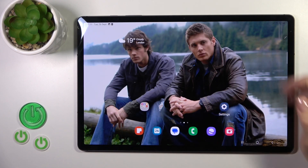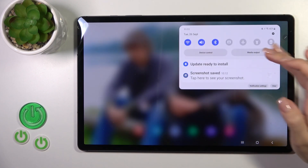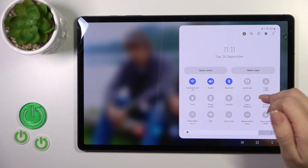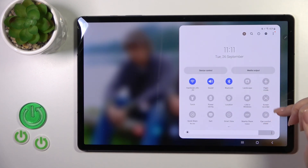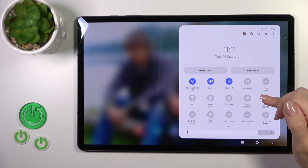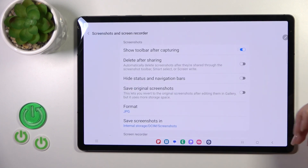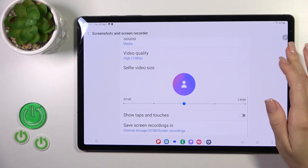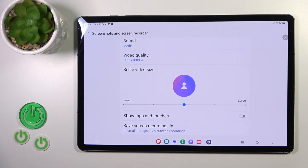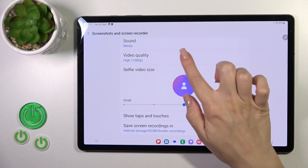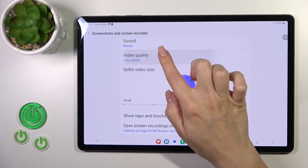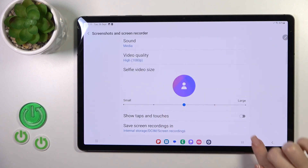There's also one more way to do that. Just open the Control Panel first and find the Screen Recorder icon. Hold it for a while and you'll launch the same Screen Recorder settings, where you can select one from the available quality options.